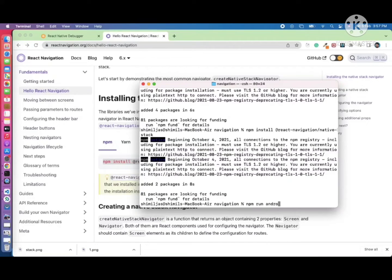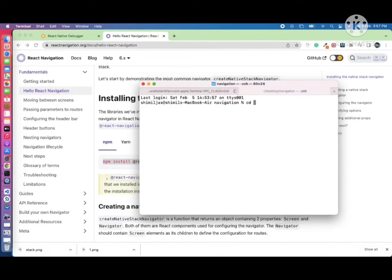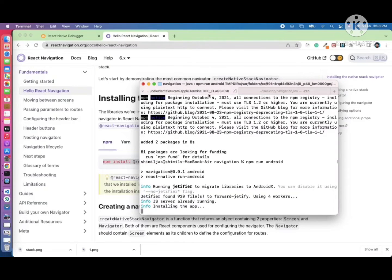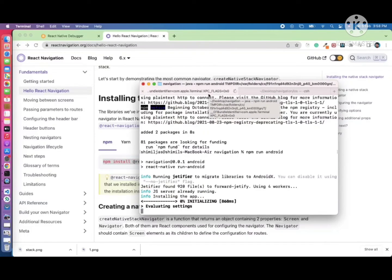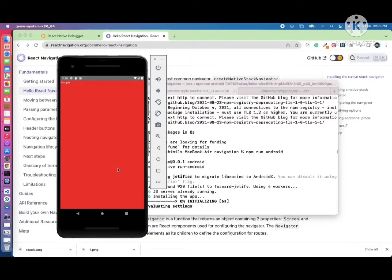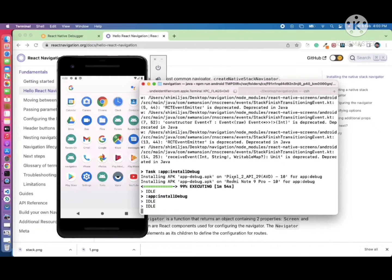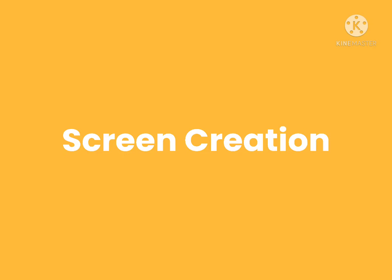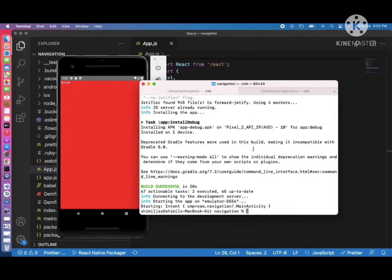For iOS I'm not demonstrating right now, just concentrating on the Android project. We need to rebuild the application because we've made changes to native code. Run 'npm run android' to rebuild. The application is building — we can wait for a moment. The application is completely installed and the setup for React Native stack navigation is complete.